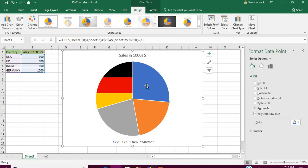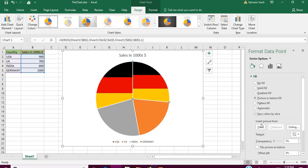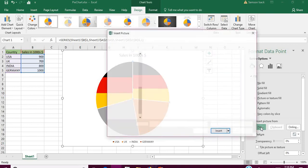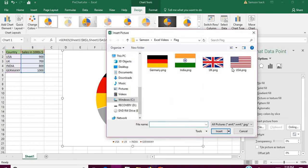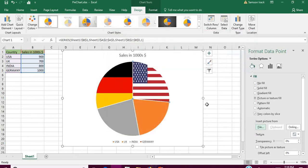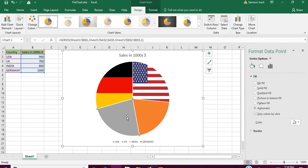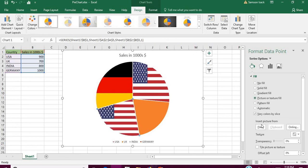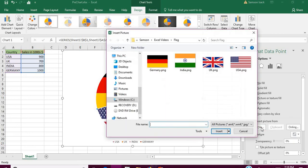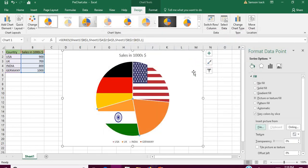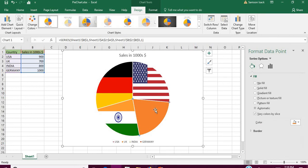Now I will move to next, USA. Again the same thing: Picture, File. USA, double-click. Again click on India, Picture, File. Finally click on the UK.